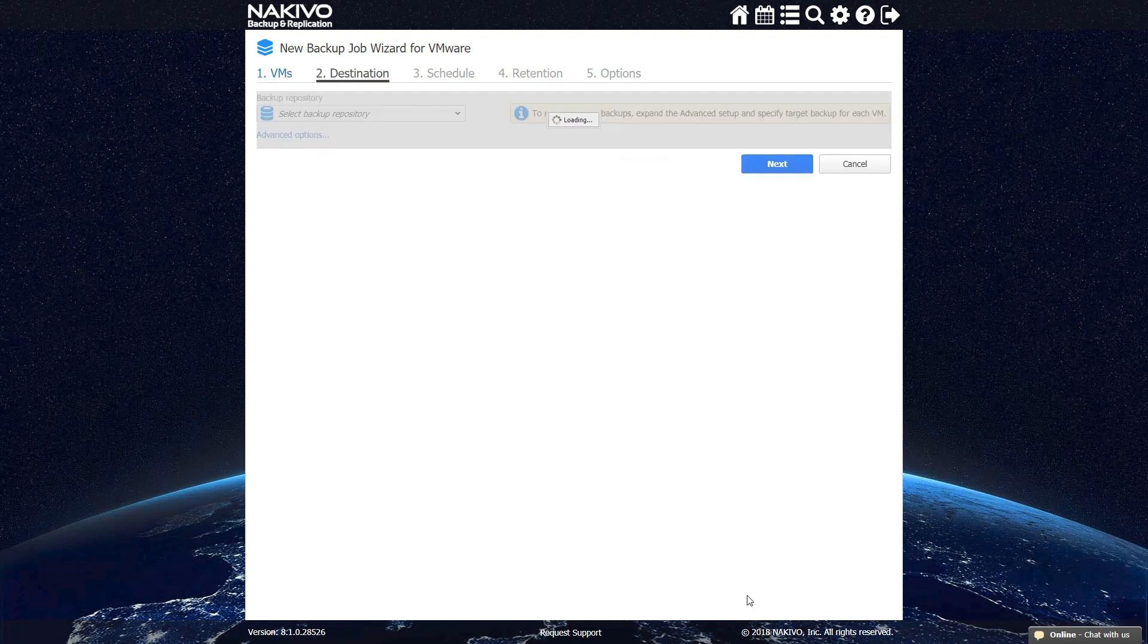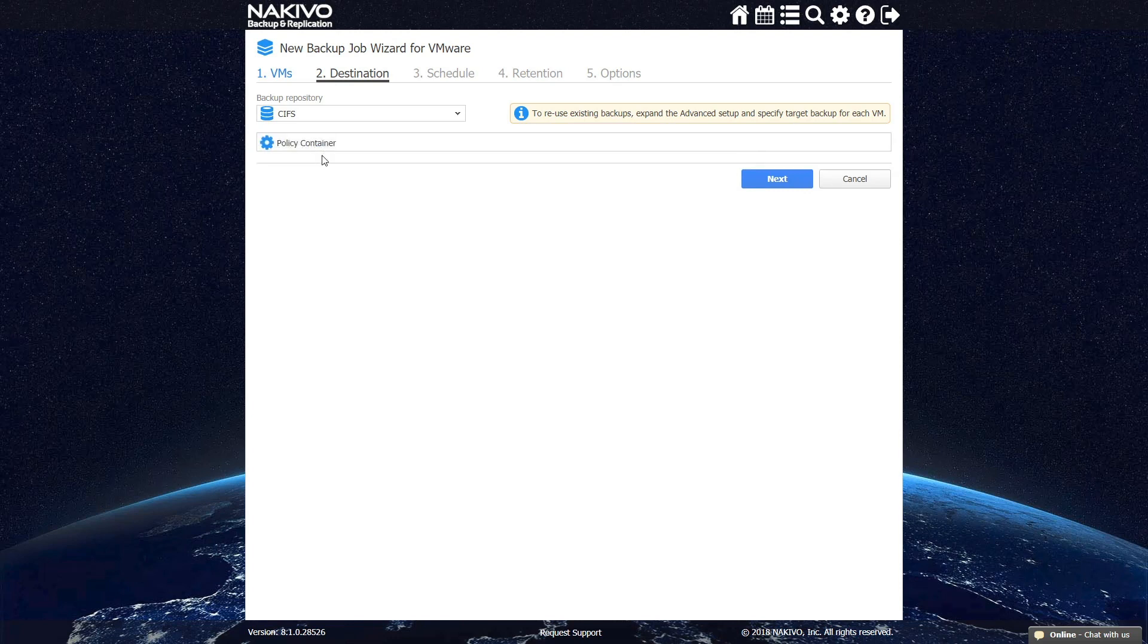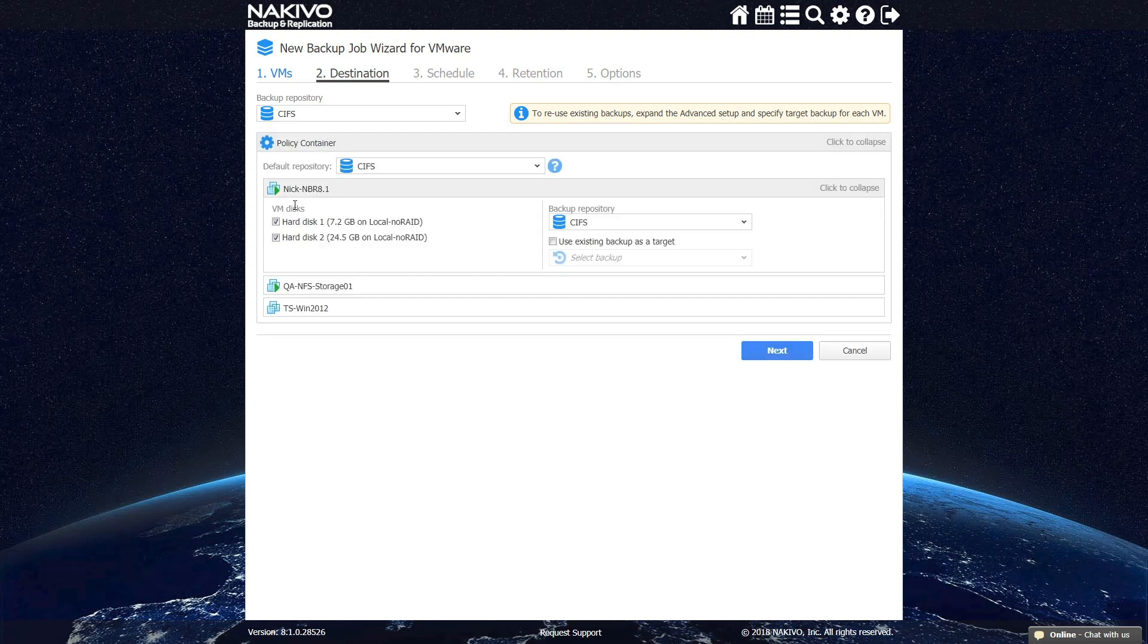At the next step, you can select the backup repository where your backups are going to be stored, as well as which VM disks you want to backup.